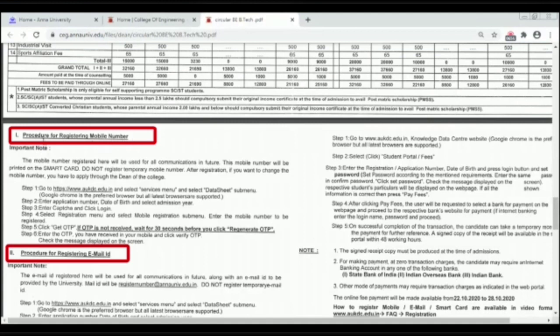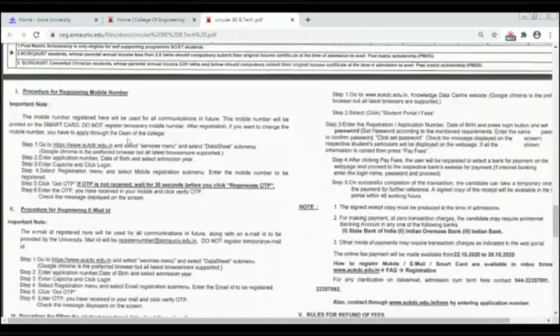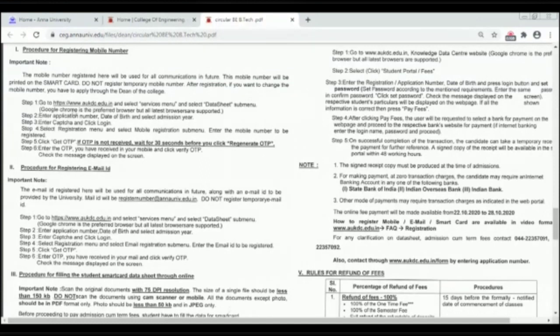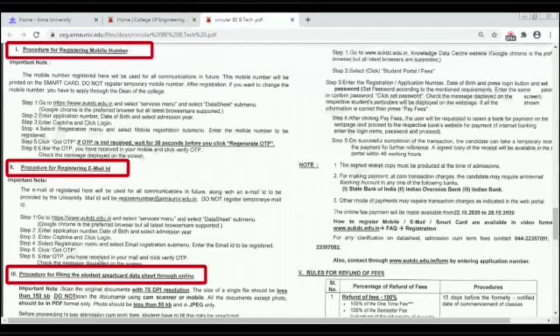Now let's learn about the procedures. There are 4 procedures to follow. Procedure 1 is for registering your mobile number — this is important as the mobile number registered will be used for all future communications. Procedure 2 is for registering your email ID. Procedure 3 is for filling the student smart card data sheet through online mode.